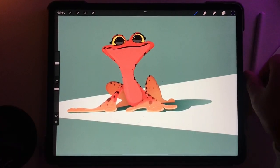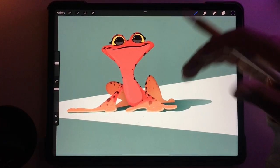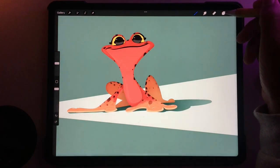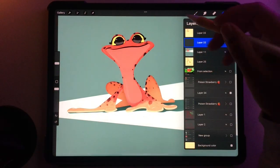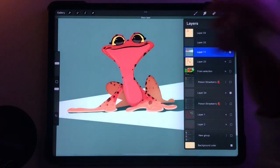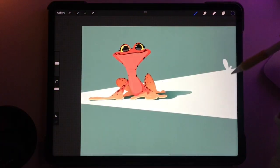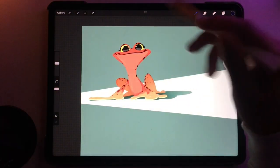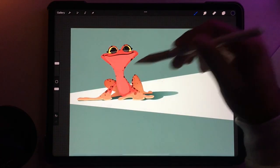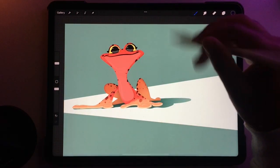Hey guys, so I wanted to show you a really quick, cool way to add dynamic lighting to your artwork. Here I have a flat image, and I made this triangle going across just so it looks like he's in a beam of light, like a path of light.